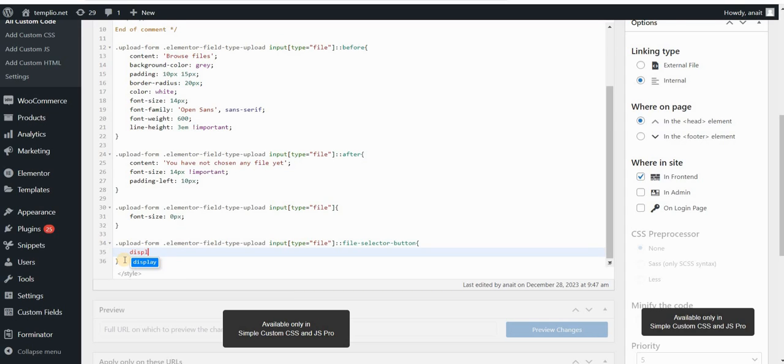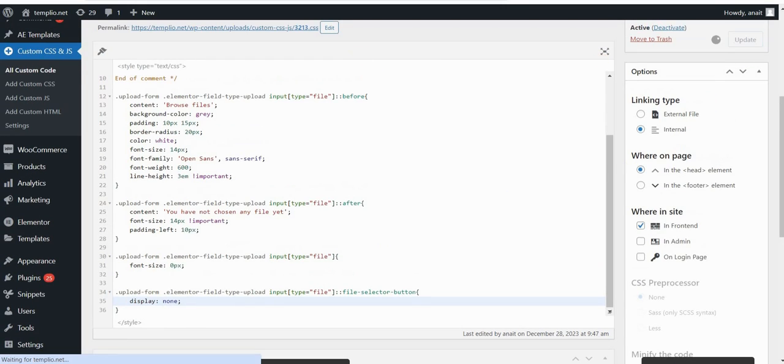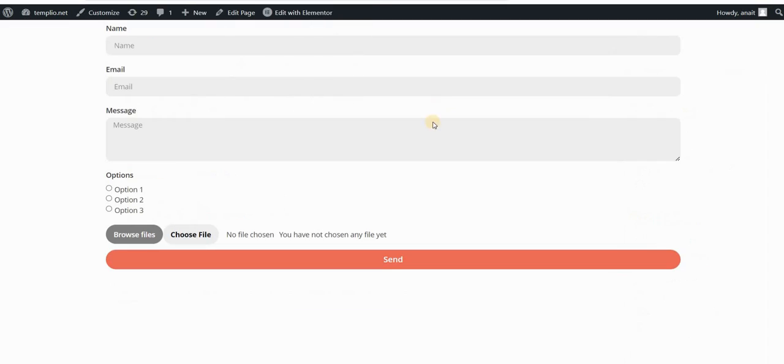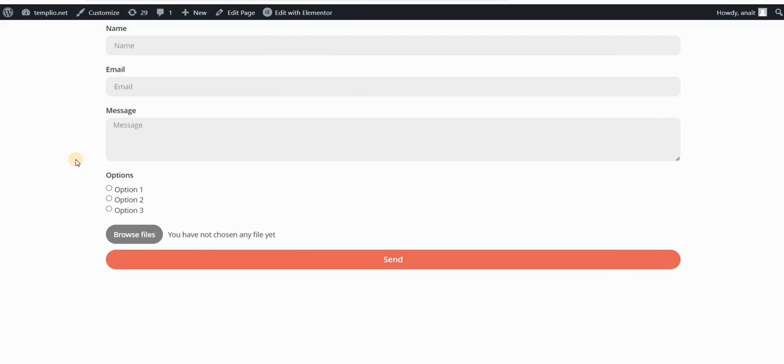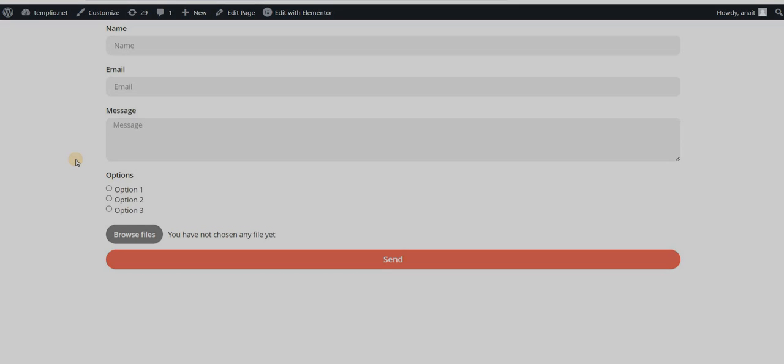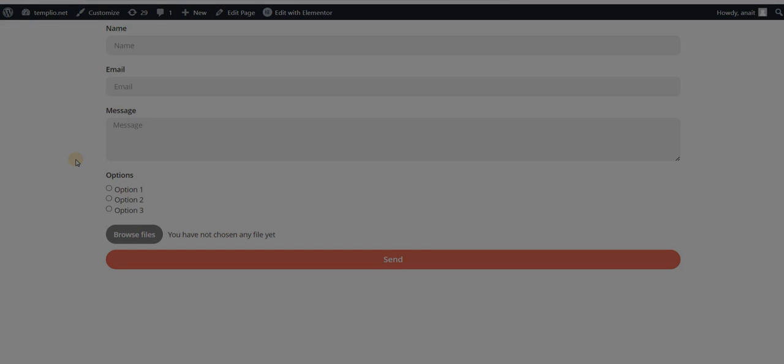So this is basically how you can achieve this simply by using CSS. Don't forget that you can copy the code below this video in the first pinned comment, and you can just customize it, play with it as you wish to get your result. That's it. I hope you like this video. If you do, don't forget to like, comment, or subscribe.